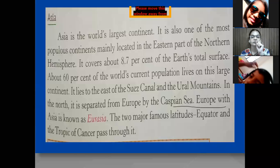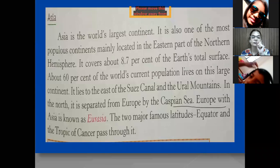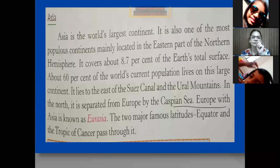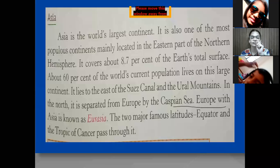Asia is the world's largest continent. It is also one of the most populous continents, located in the eastern part of the northern hemisphere. It covers 8.7% of the earth's total surface, and about 60% of the world's current population lives on this large continent. It lies to the east of the Suez Canal and the Ural Mountains. In the north, it is separated from Europe by the Caspian Sea.